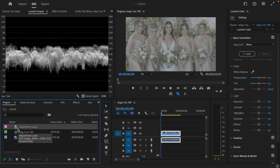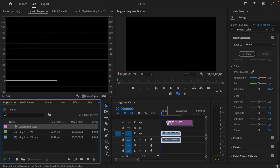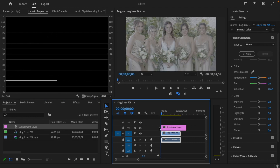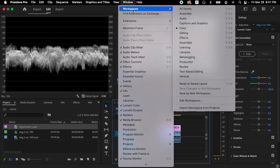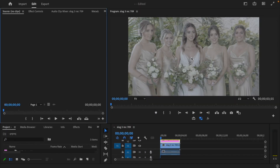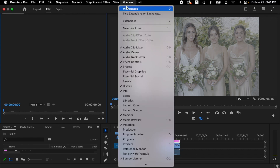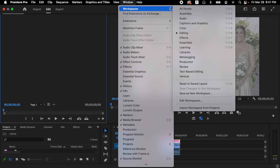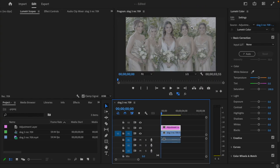Once the adjustment layer has been created, I'm going to drag it above the video clip you want to edit. Before you do anything, make sure you're working in the right workspace. You may be in the Editing workspace by default — you want to ensure you're in the Color workspace, so go to Window, then Workspaces, then Color.